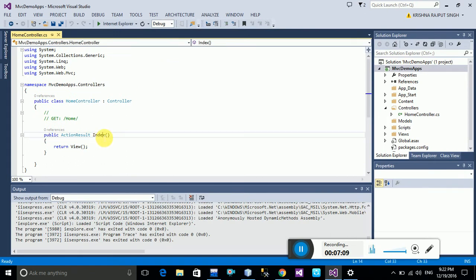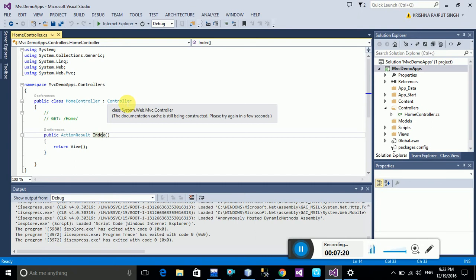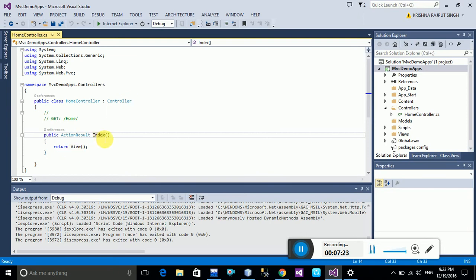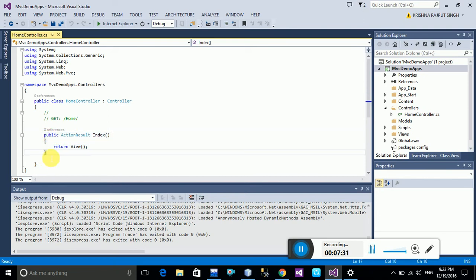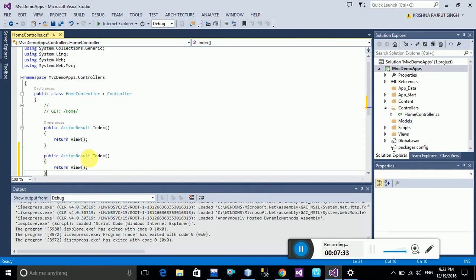Now, how to add a view. In the HomeController, the public class is HomeController extending Controller. The Index action is the view. You can add more views — for example, a new view named NewIndex.